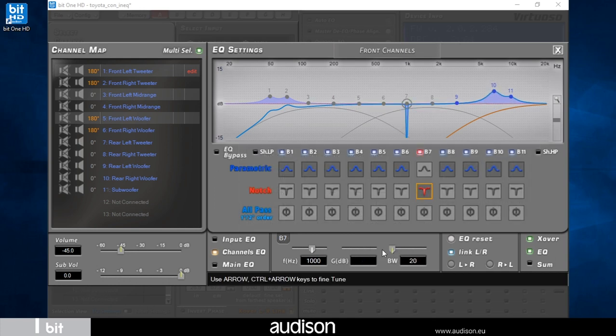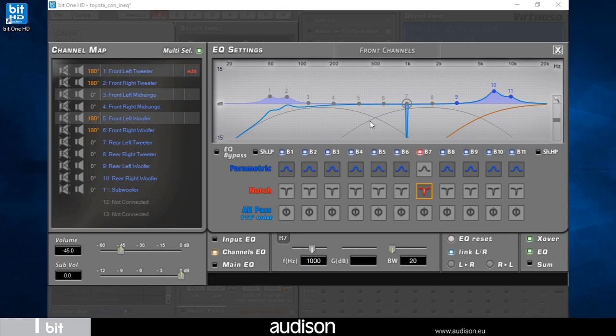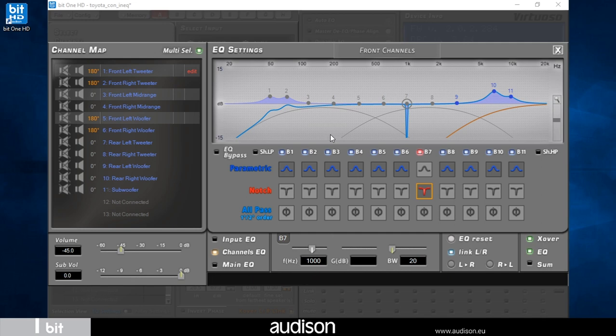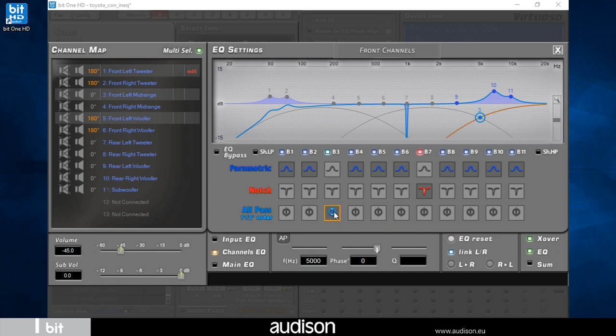Notch poles are useful to correct a resonance that could be present in the car's cabin. First or second order all-pass poles are useful in the crossing frequency points to compensate non-linearities produced by different types of speakers of their emission front.